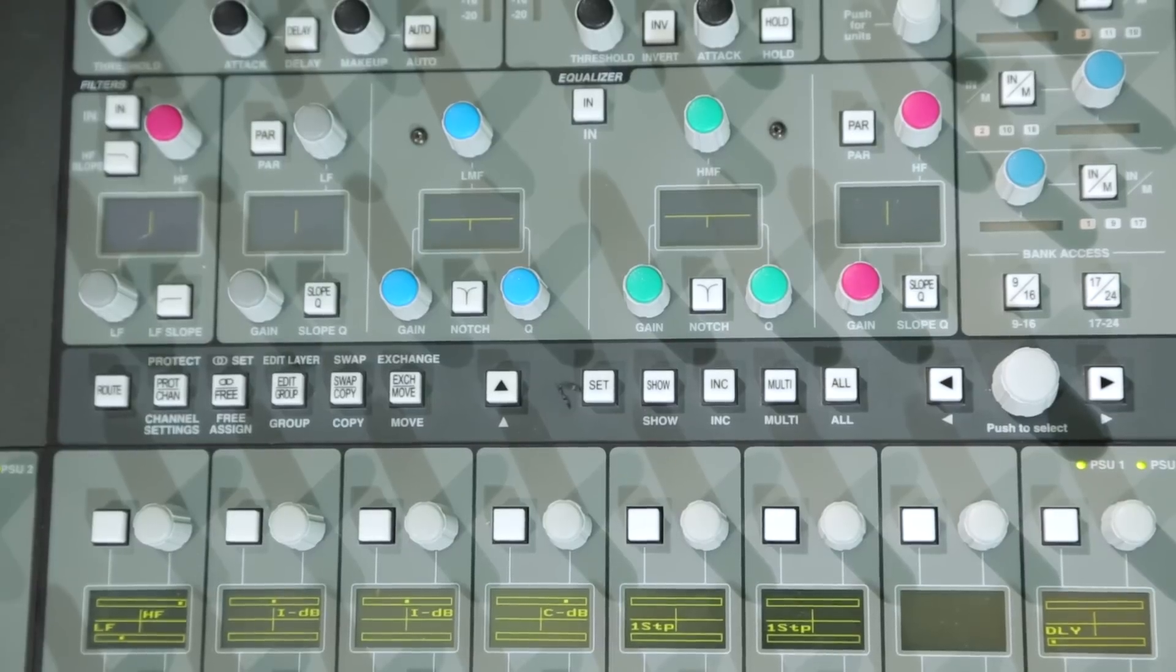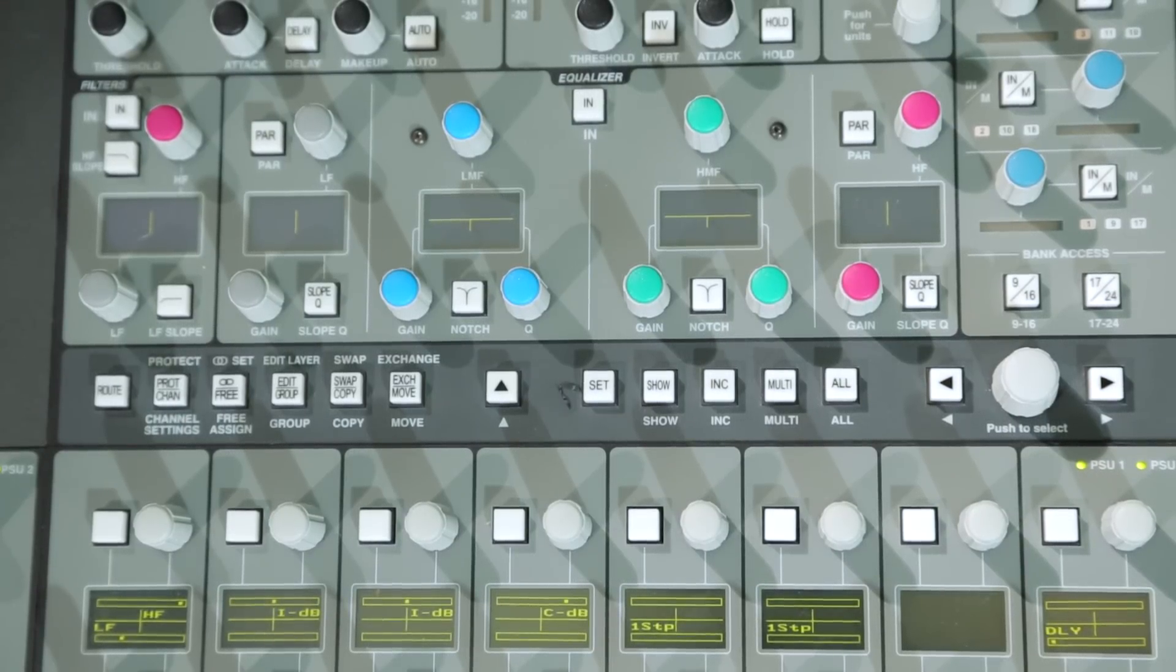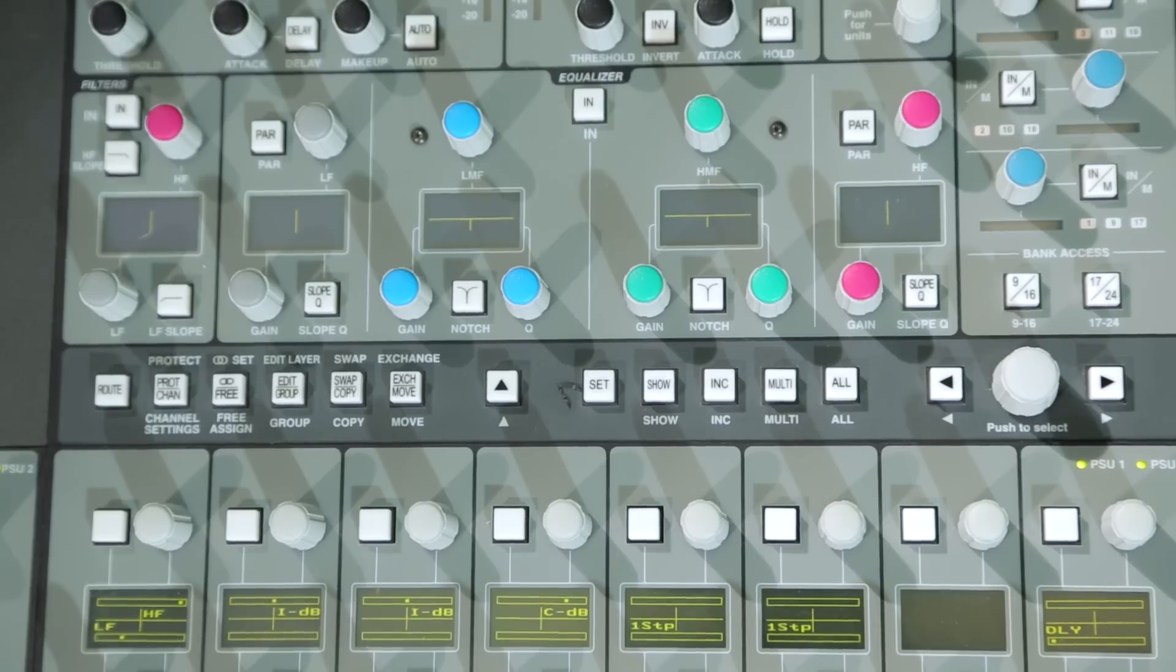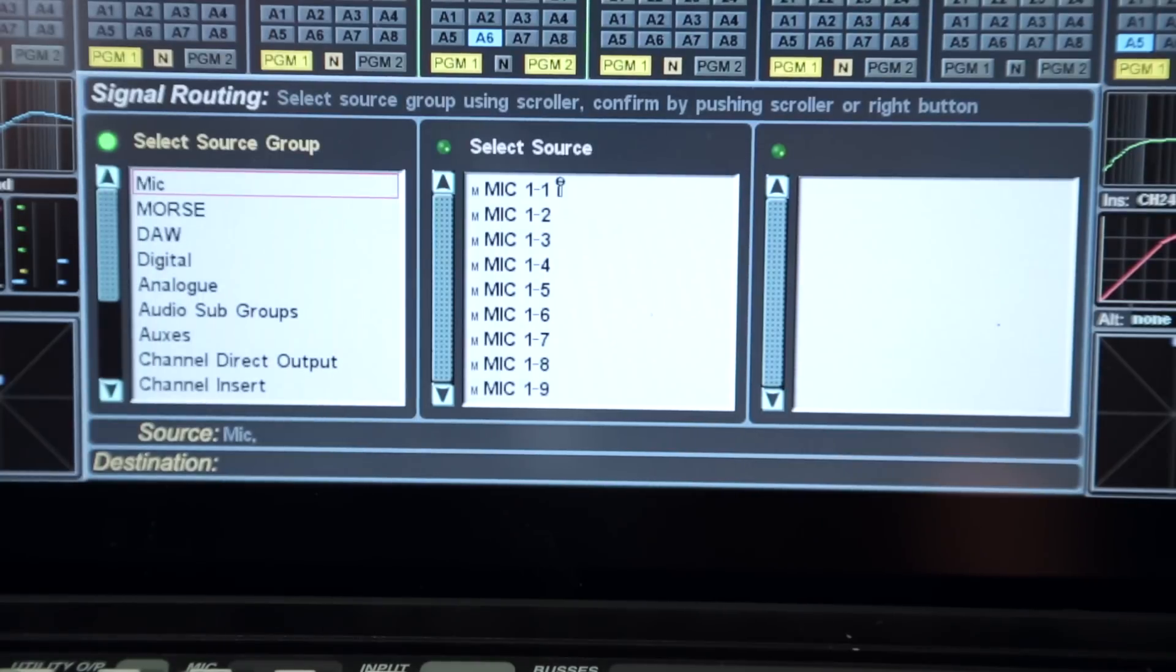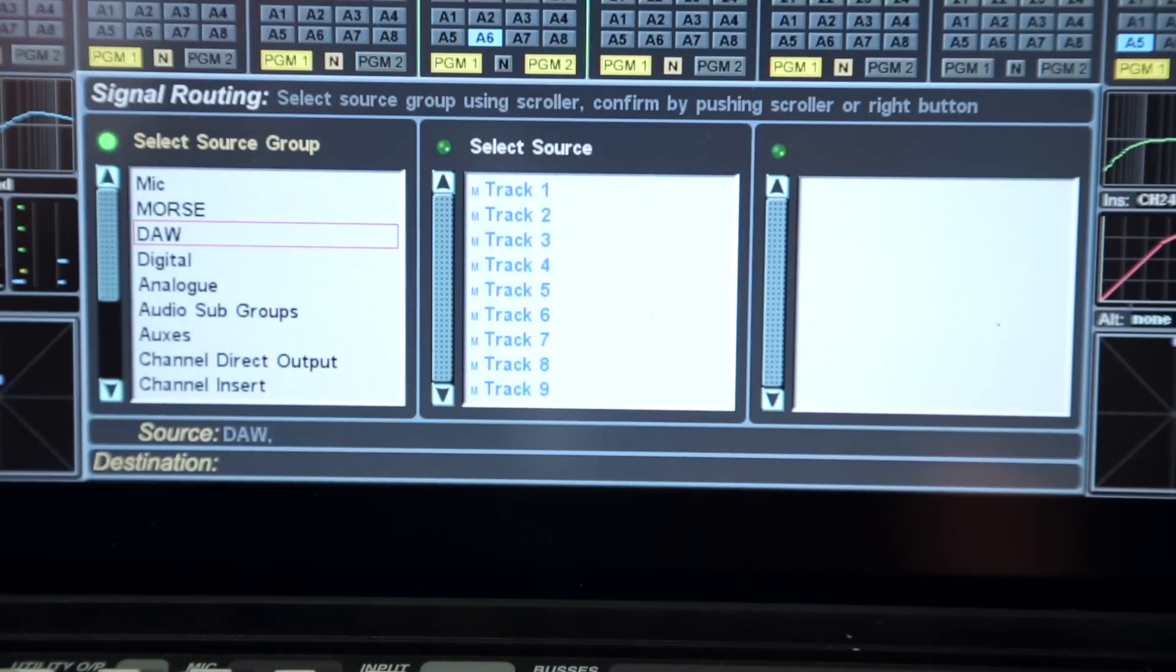As well as the controls for the channel strip processing, the master tile has dedicated menu access keys for the majority of console routing and configuration options located at the base of the tile.